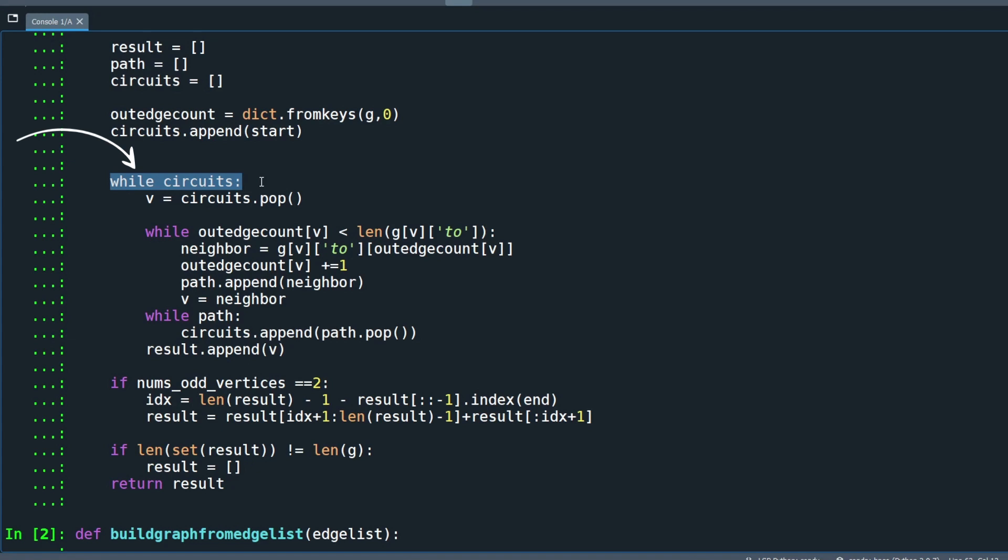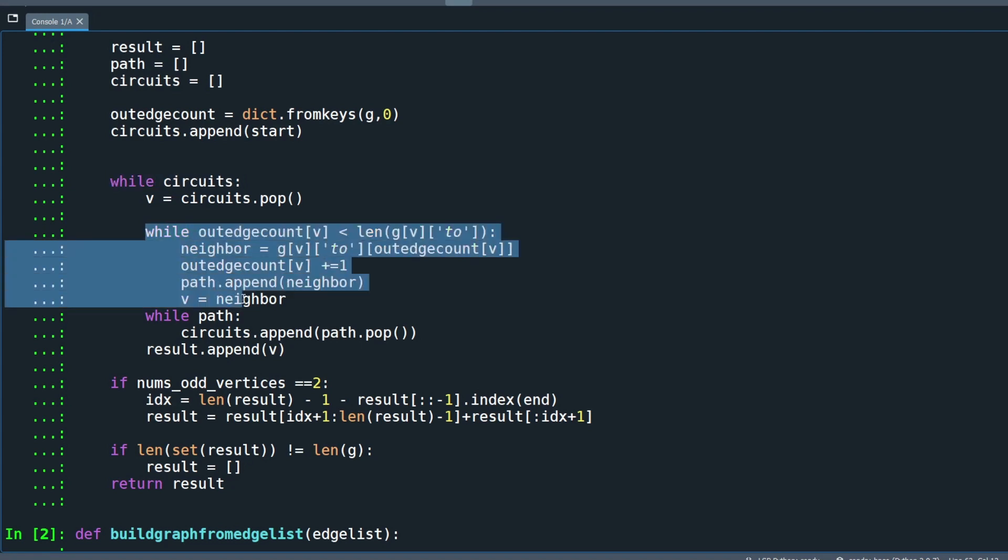The while loop loops while the current circuit still contains a vertex. Inside this while loop, there are two while loops.